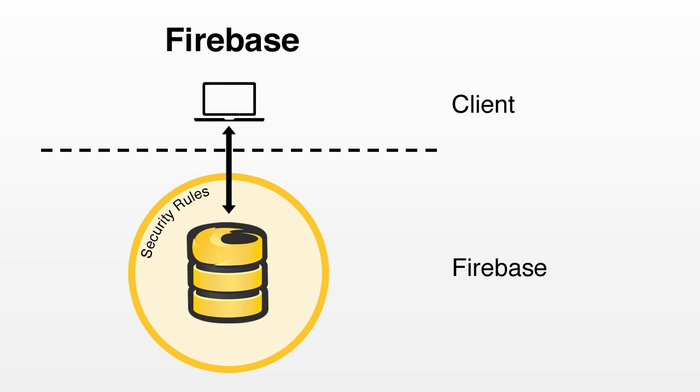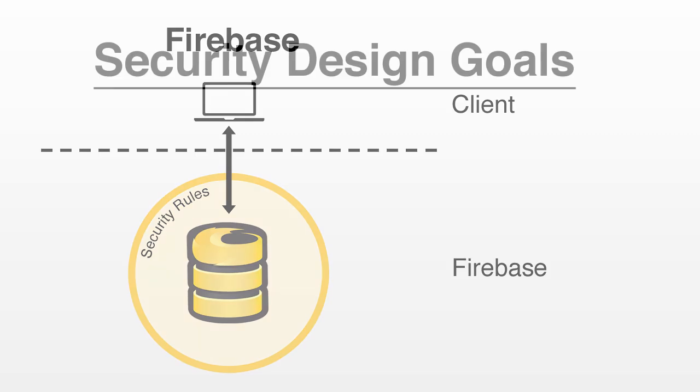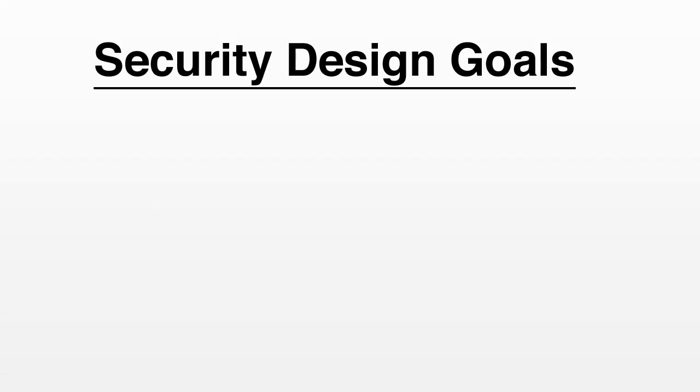This is especially important for real-time apps, because the persistent network connections we need won't work with most server stacks or load balancers. Firebase is designed from the ground up, with scaling and large apps firmly in mind. And our rules language is no exception.